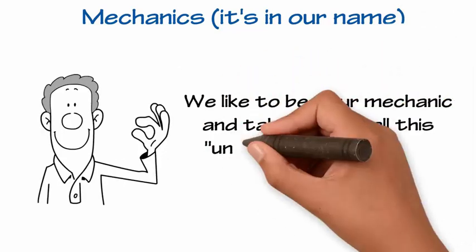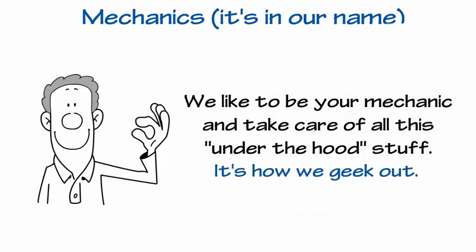We like to be your mechanic and take care of all this under the hood stuff. It's how we geek out.